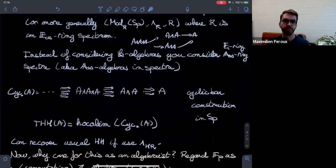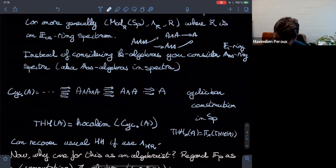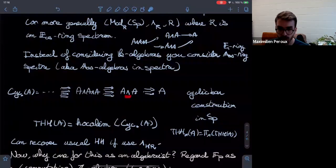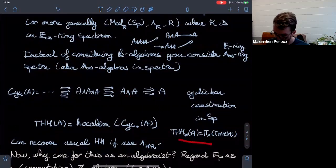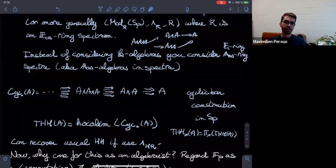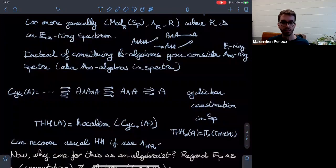If I start with an HR-module and do the smash product over HR-modules, this recovers exactly the previous Hochschild homology I defined earlier. So I'm extending my definition to a greater category with more objects than my initial k-algebras.